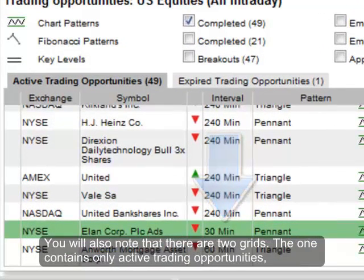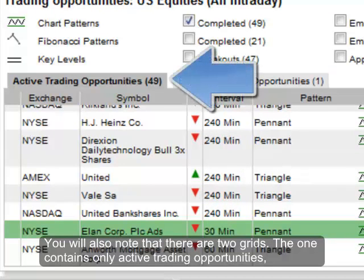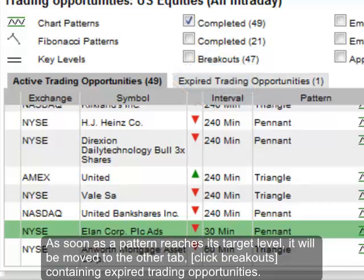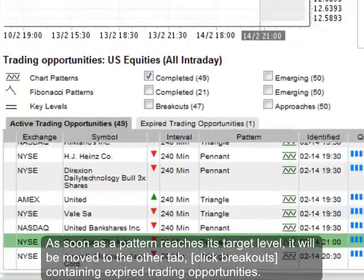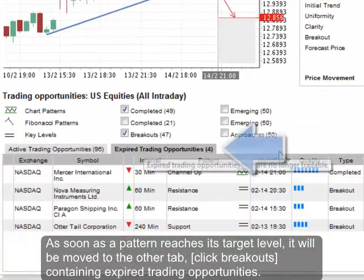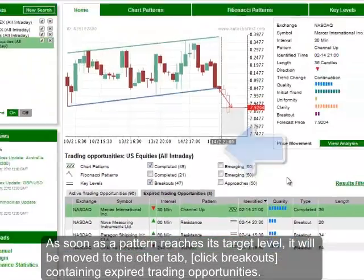You will also notice that there are two grids. The one contains only active trading opportunities, meaning patterns that can still be useful for a trader. As soon as a pattern reaches its target level, it will be moved to the other tab containing expired trading opportunities.